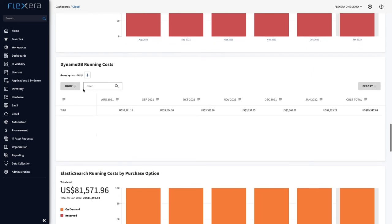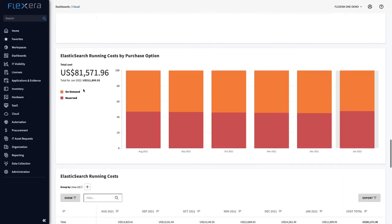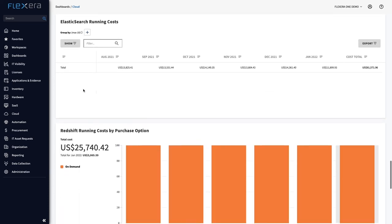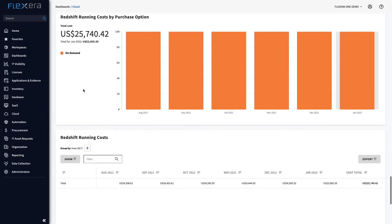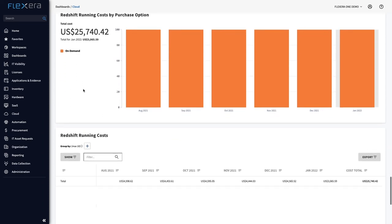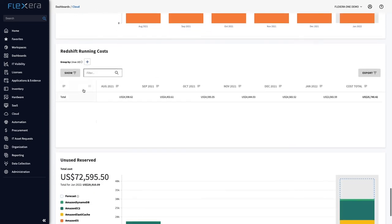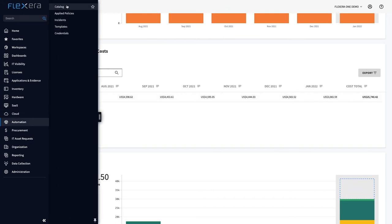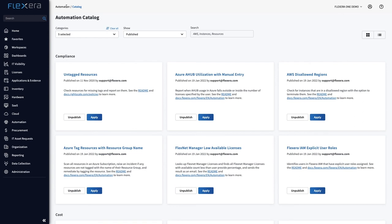With organisations having thousands of different commitments at any one time, staying on top of these is challenging to say the least. Using our automation engine, stakeholders are notified when commitments are poorly utilised or are due to expire, so that your team can address those situations in a timely manner.